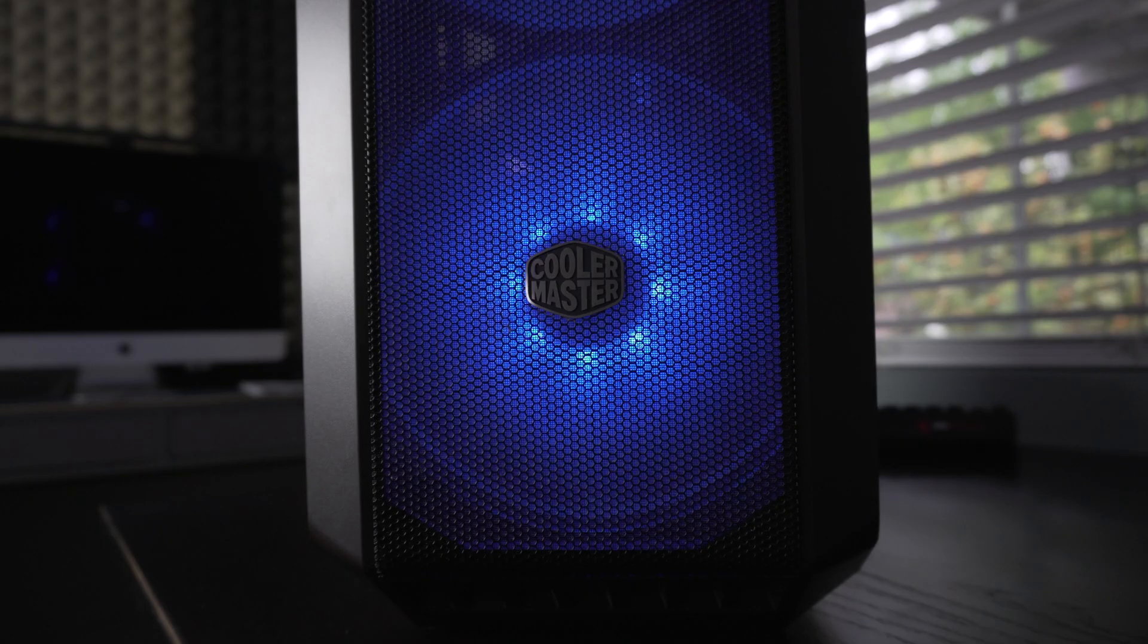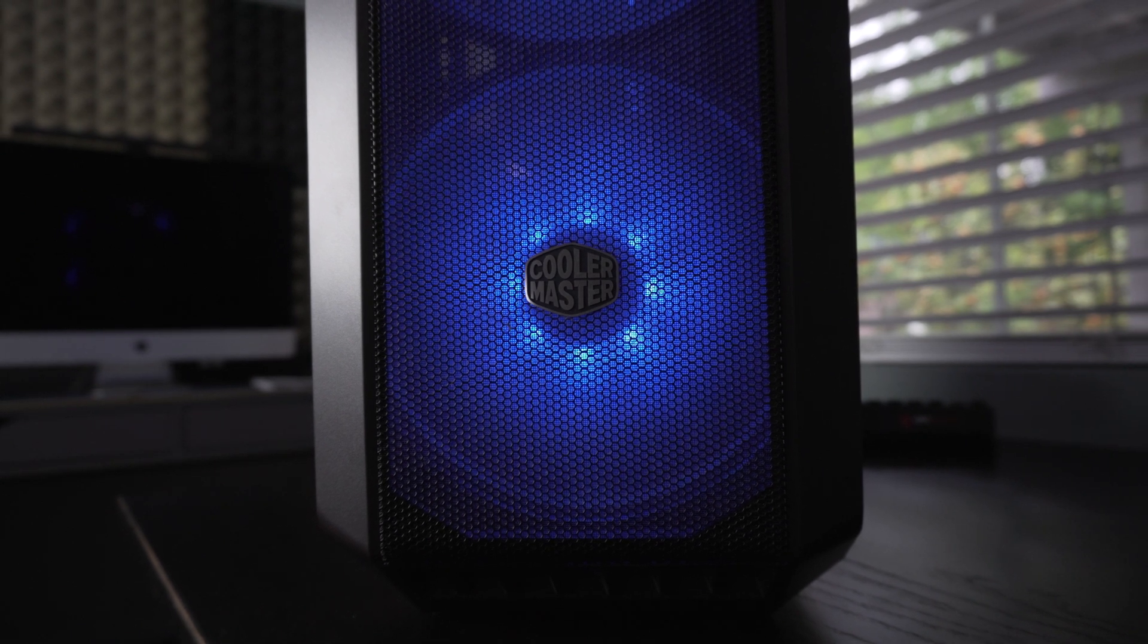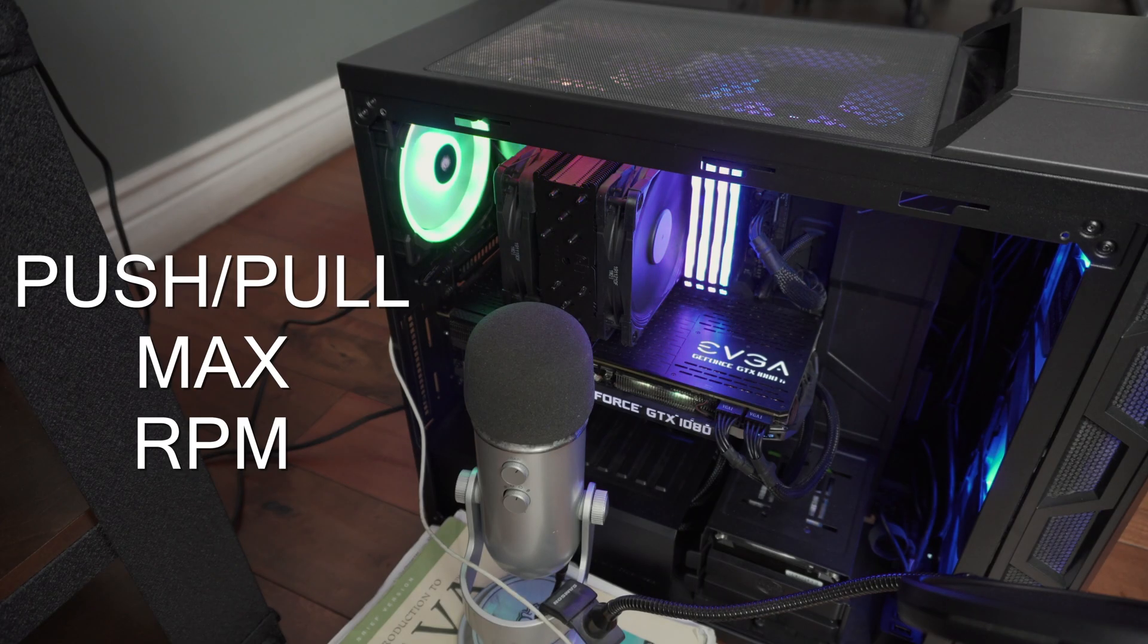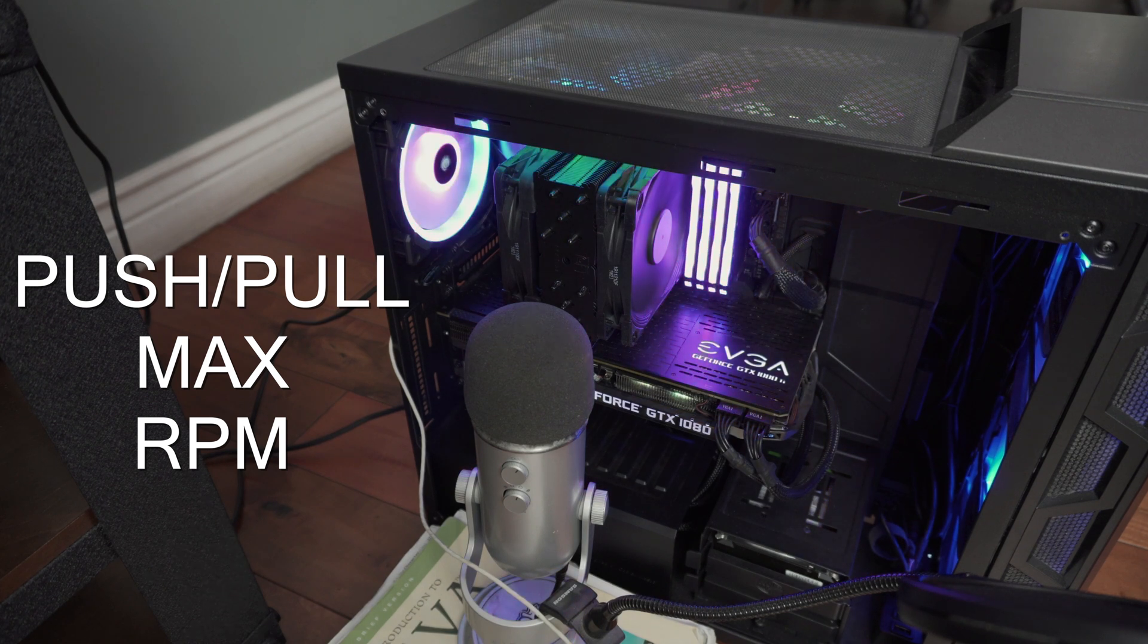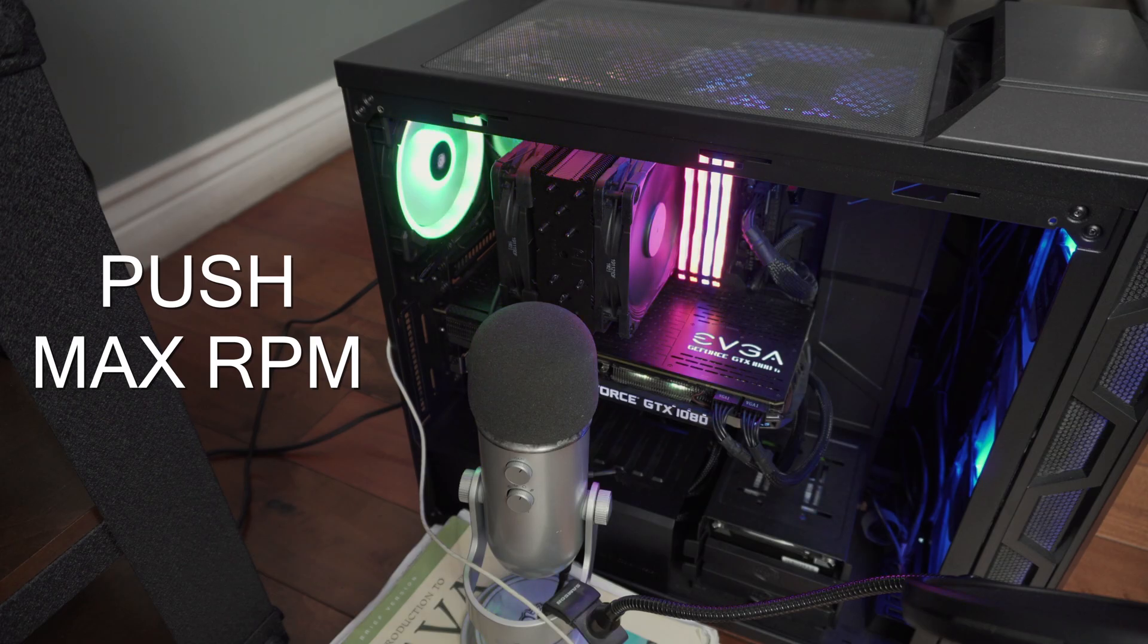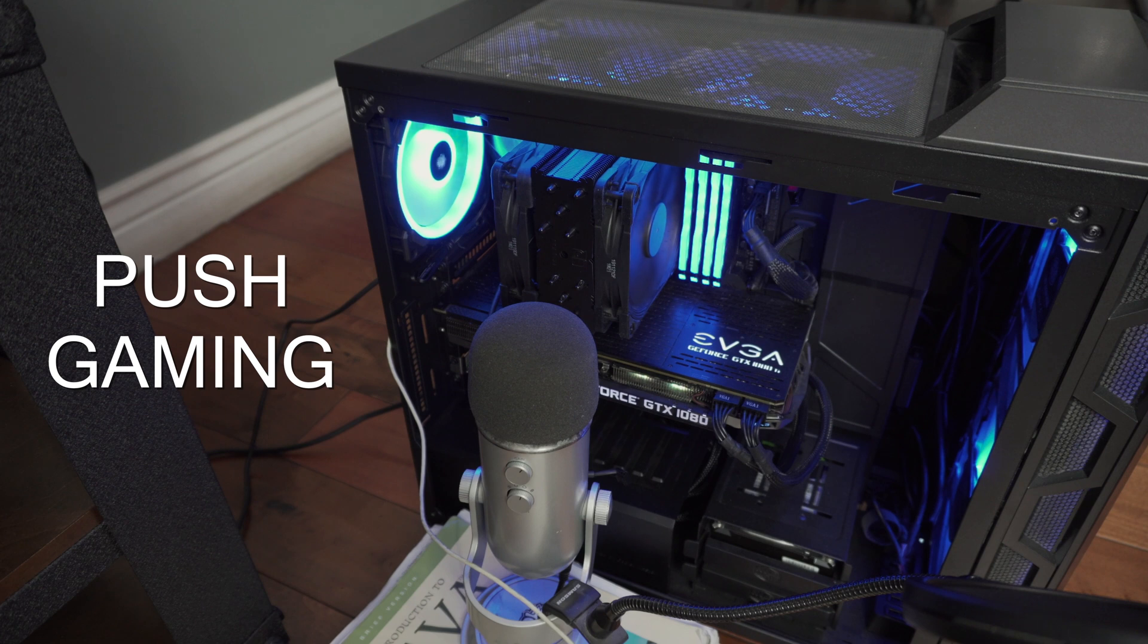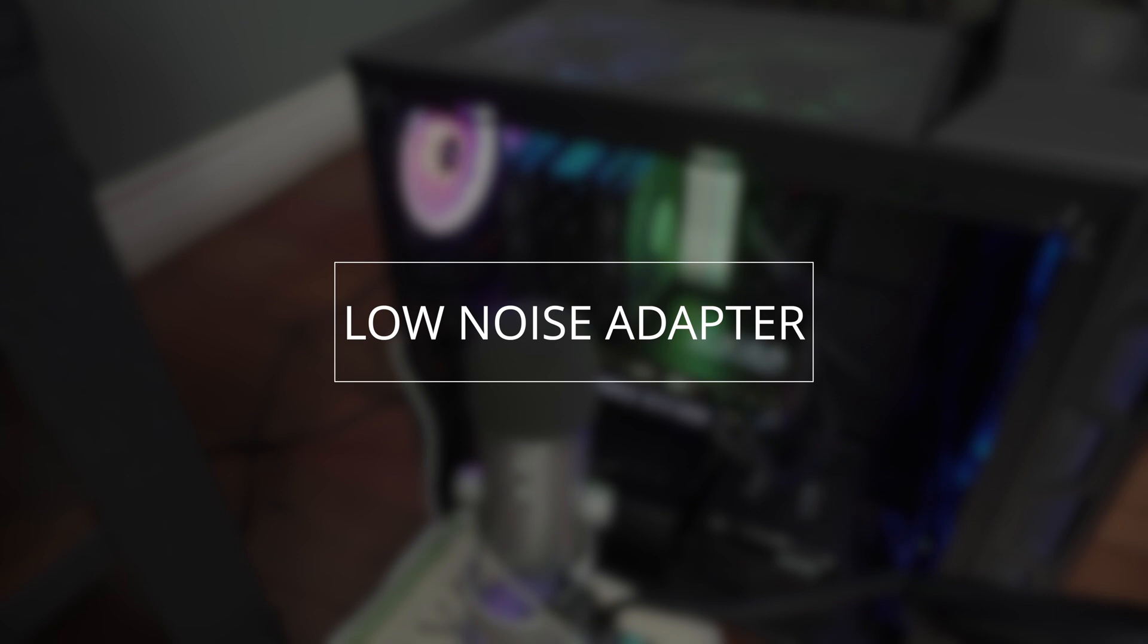Alright, so the following audio tests are not just a Noctua U12S, as it includes the overall noise level of the entire system. Ideally, this test should have been done on a test bench, but I don't have one, so this will have to do. Let's begin with the noise levels for the push-pull setup. Now let's move on to the stock configuration, the push setup. For those that are interested in the low-noise adapter, here's the audio test.